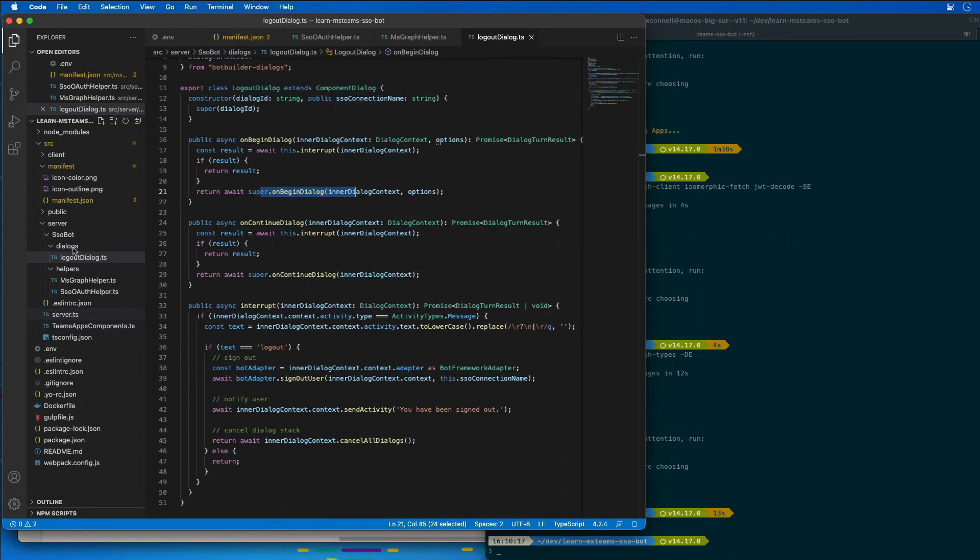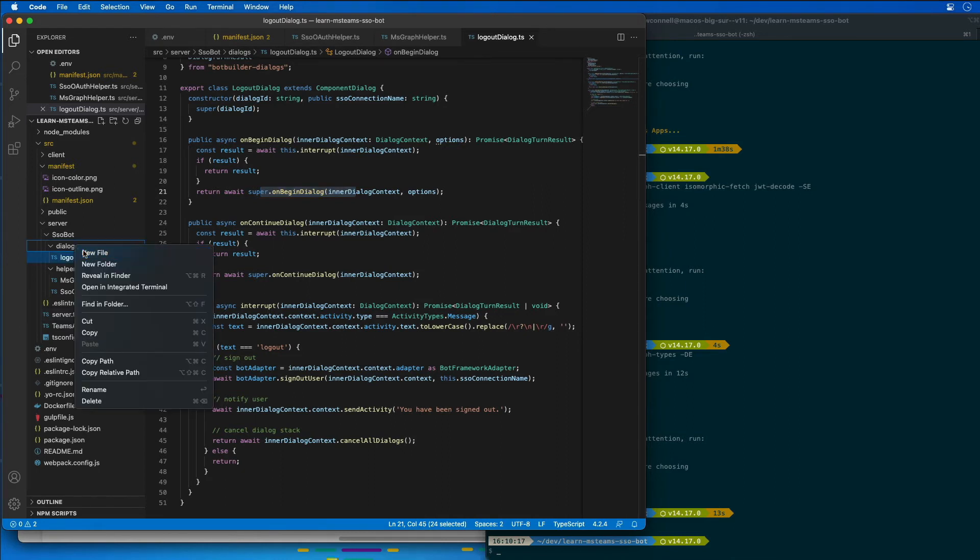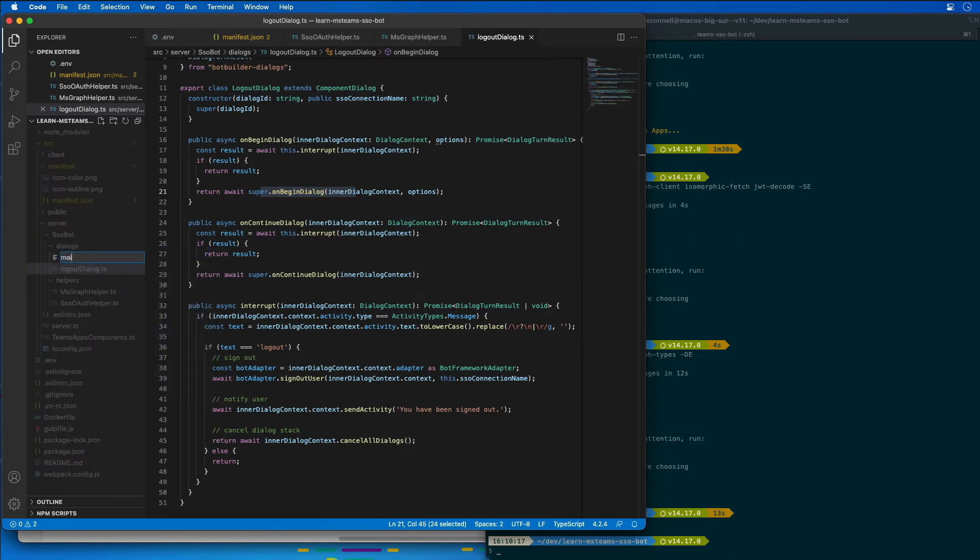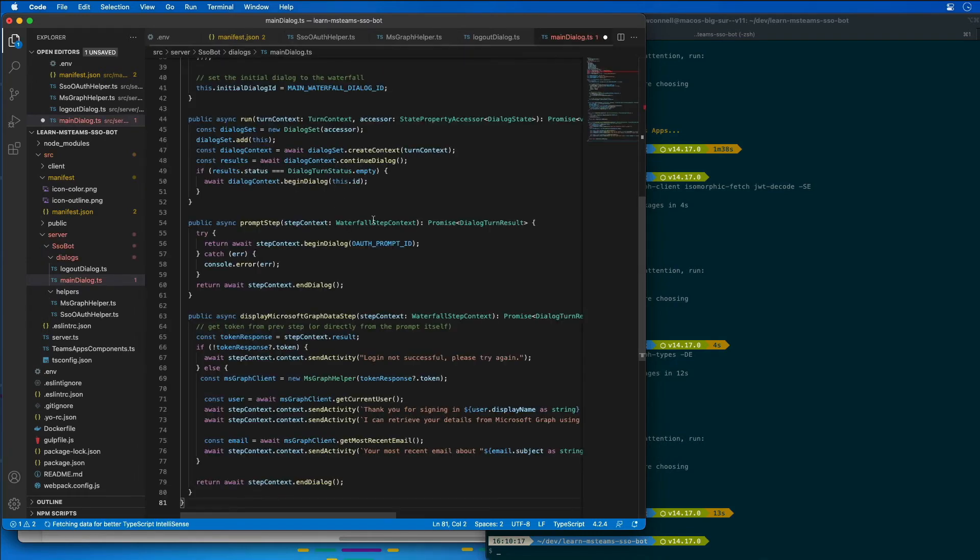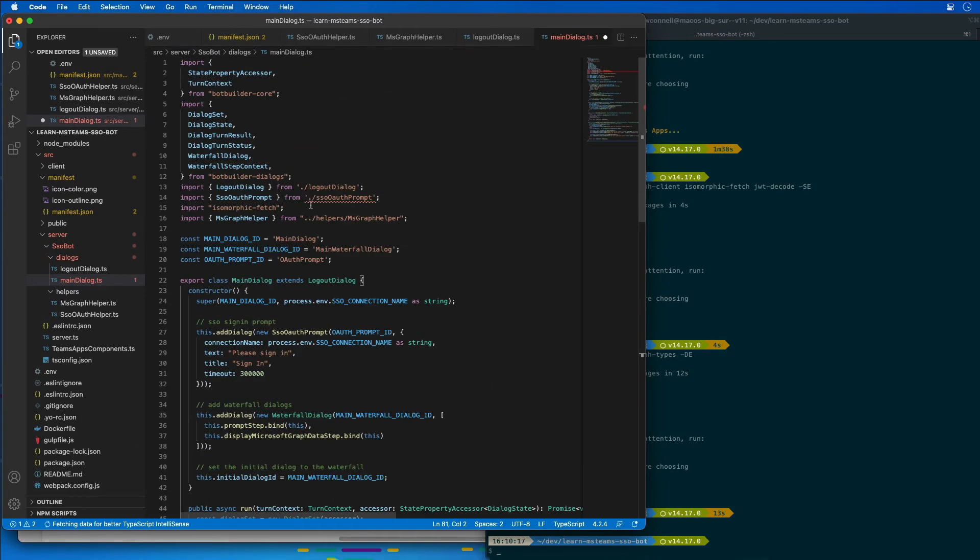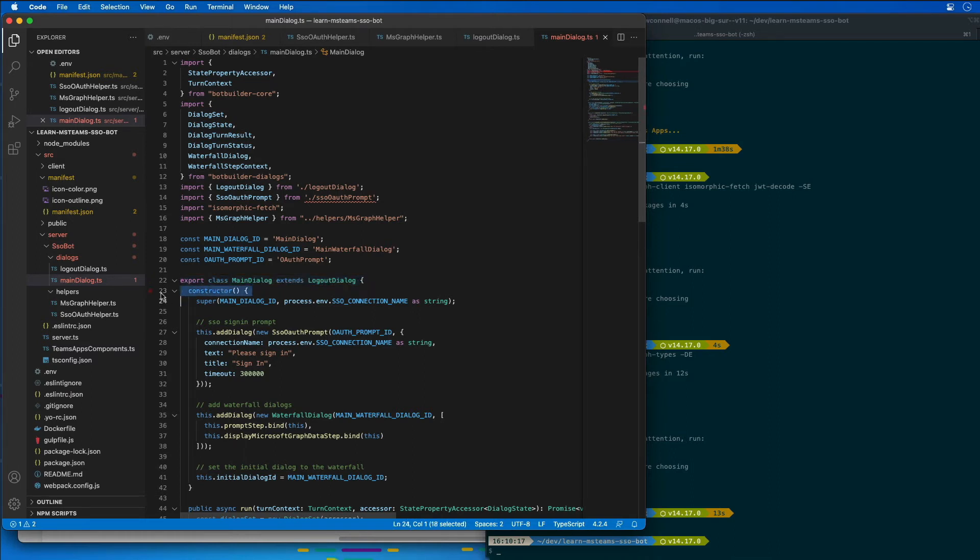The next dialogue I'm going to create here is called the main dialogue. This is going to serve as the base dialogue for our bot. This dialogue is going to inherit from the logout dialogue. It's going to inherit from the logout dialogue and serve as the main router for our bot. Inside of the constructor, it adds two dialogues to the bot.